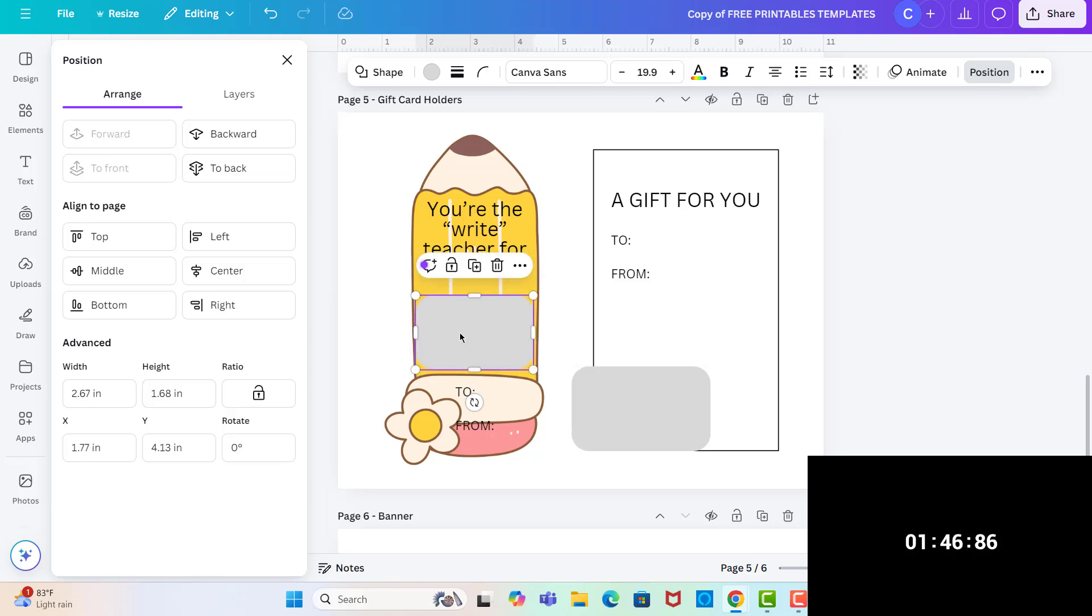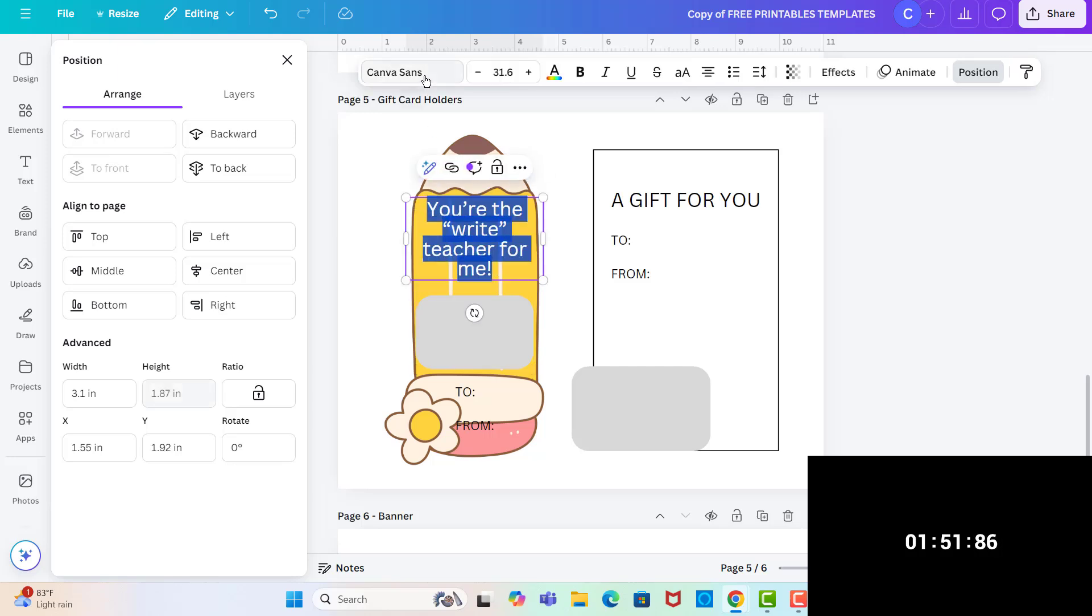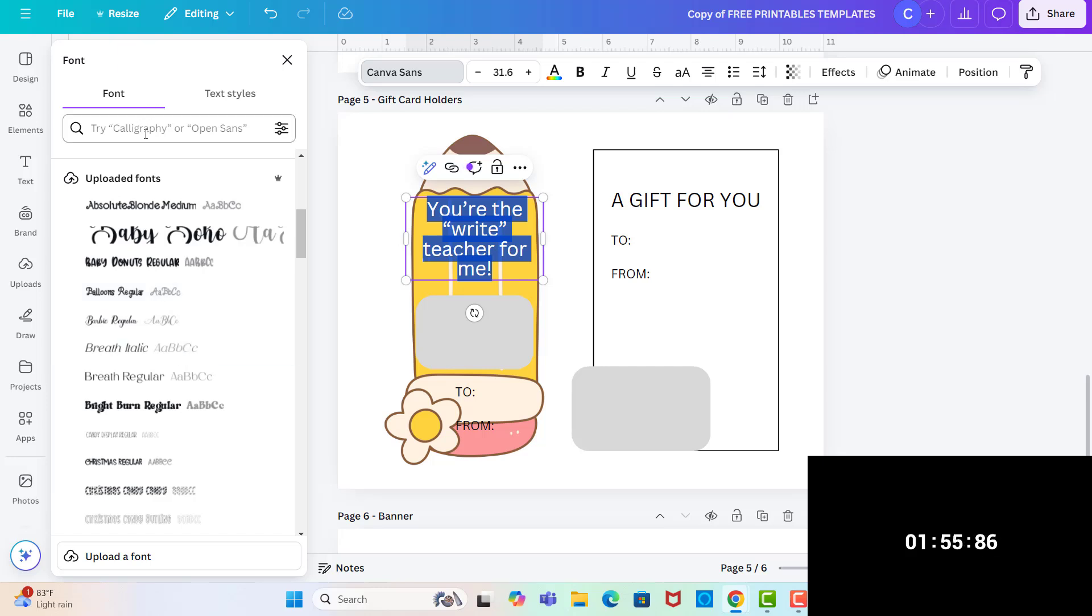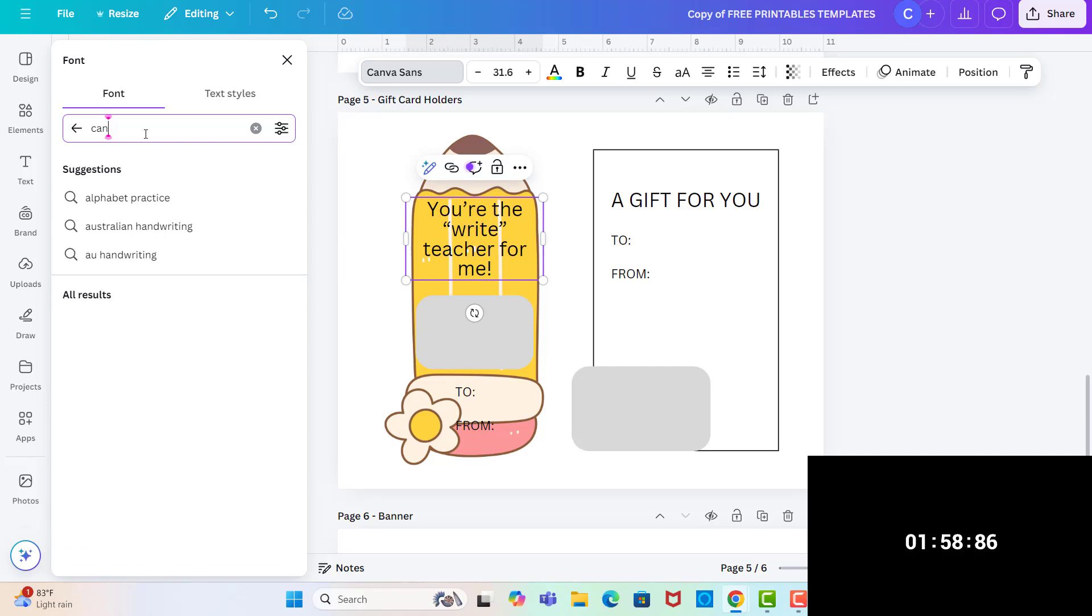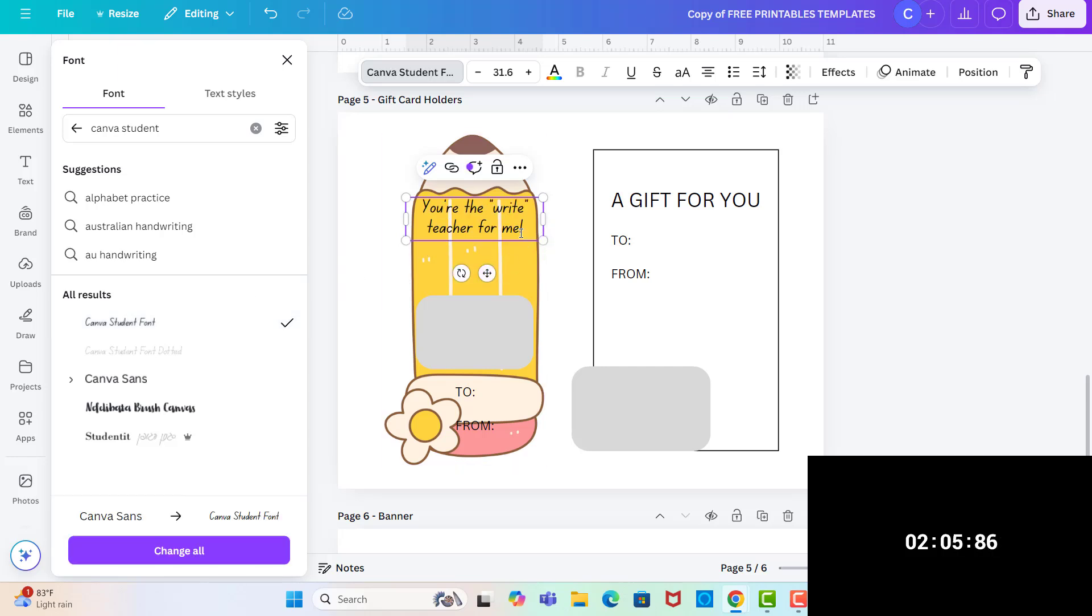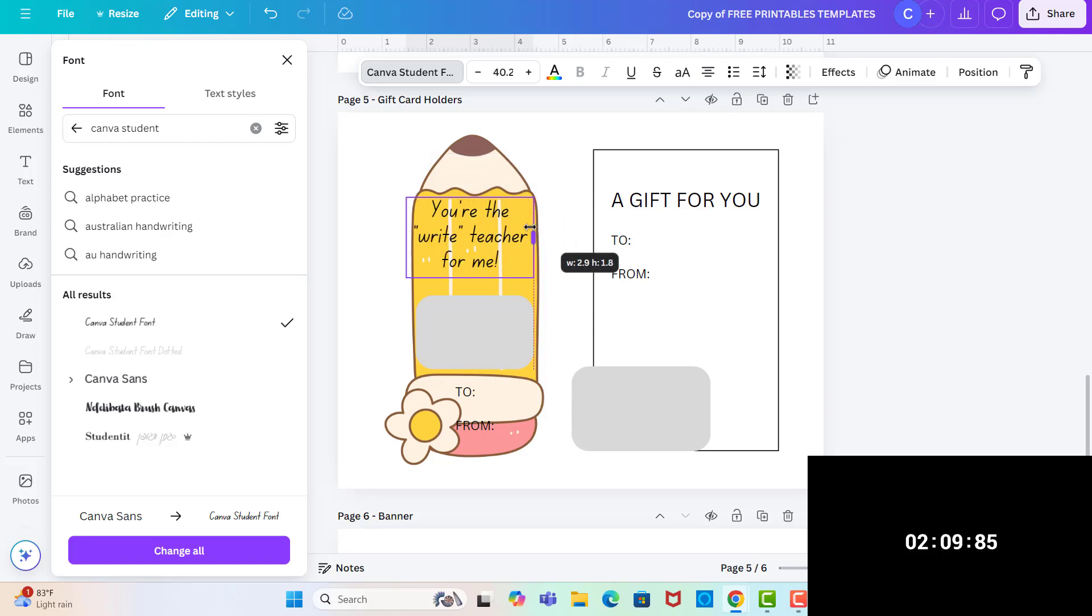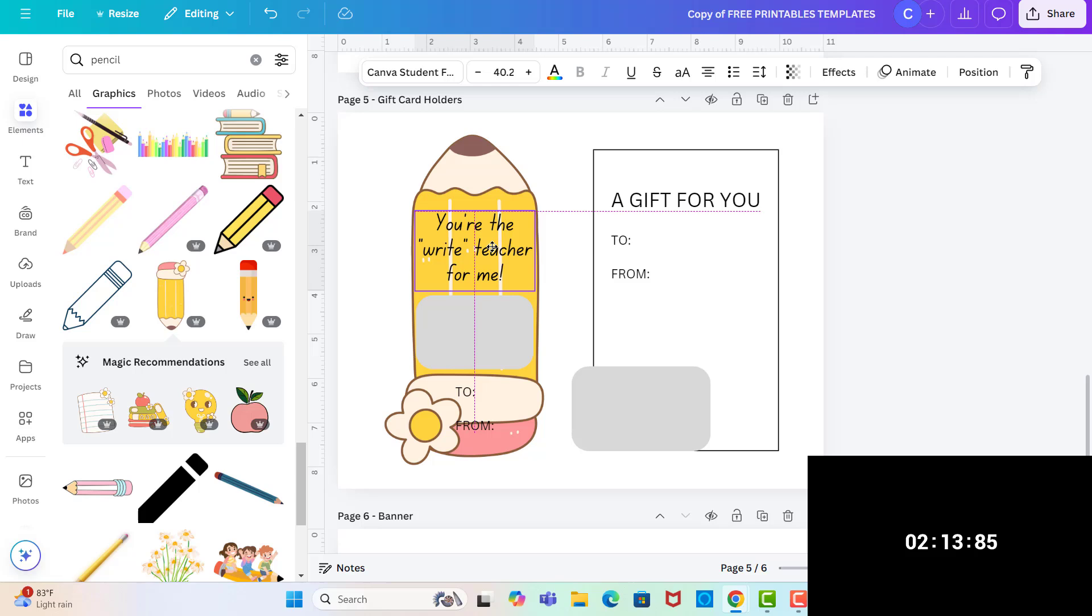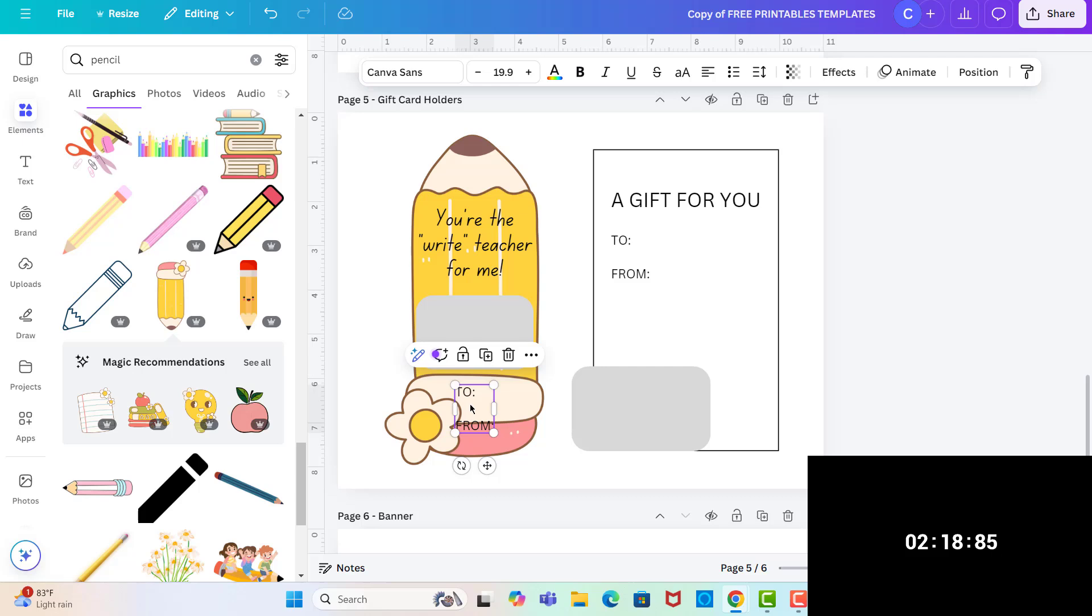So this will go here and make it a little bit smaller. So this is where the gift card goes. And then I'm going to change this font to something a little bit cuter. One I like is Canvas Student. Yeah, that one's cute.